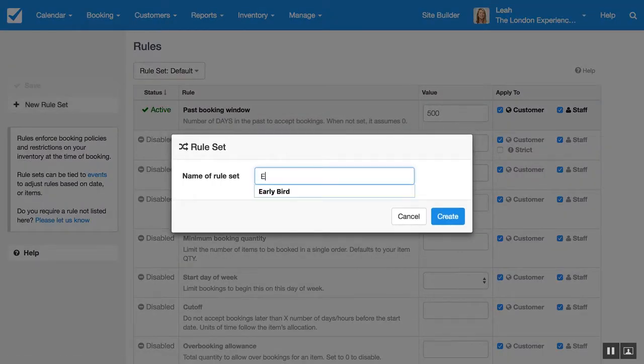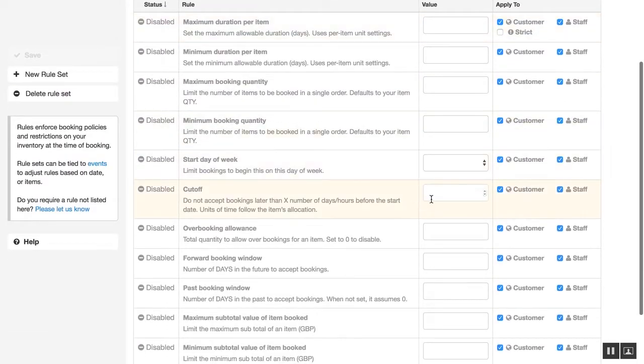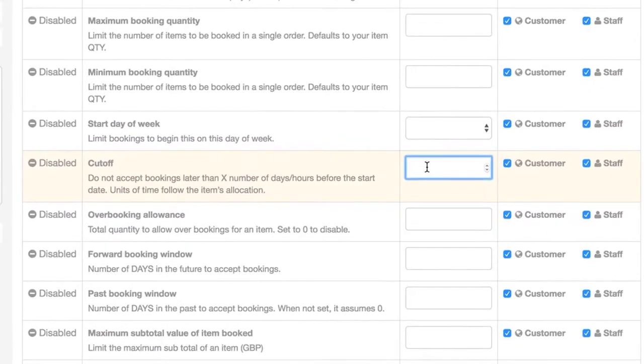We'll call this early bird and we need to set a cutoff rule. So this will be how far in advance the customer must book in order to receive the discount. We're going to set it to two weeks.